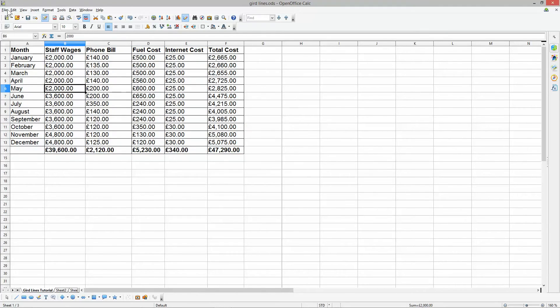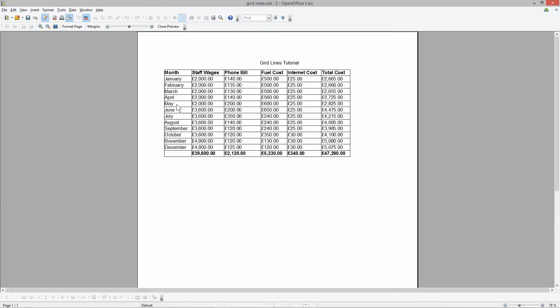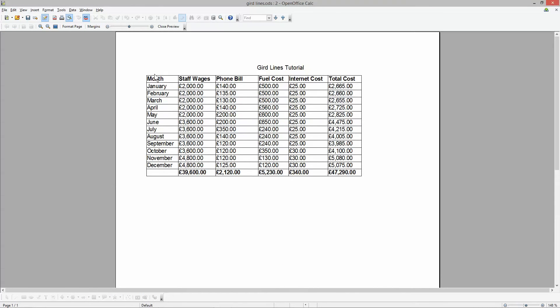Now when we go to file page preview we'll see that the document has nice gridlines separating all of the rows and the columns.